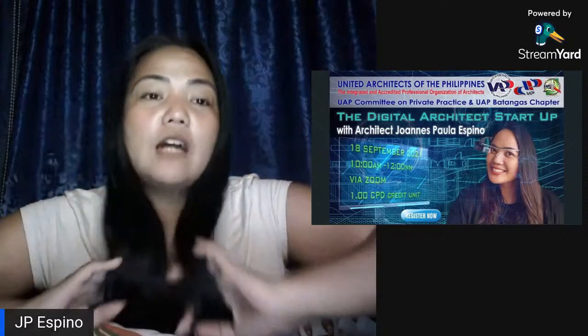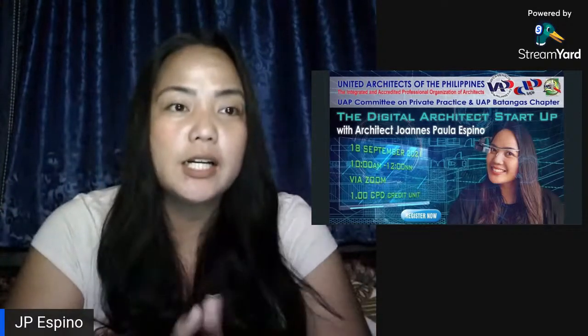Good evening, this is Architect JPS Pino, the Digital Architect. And tonight, I will be presenting the Digital Architect Startup.